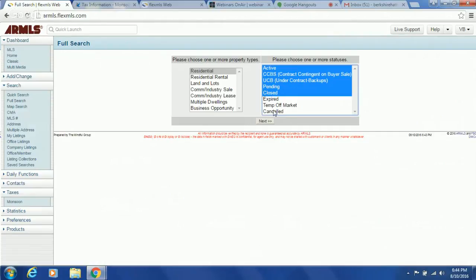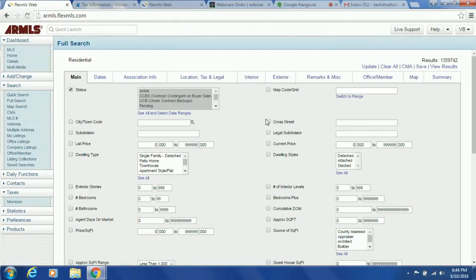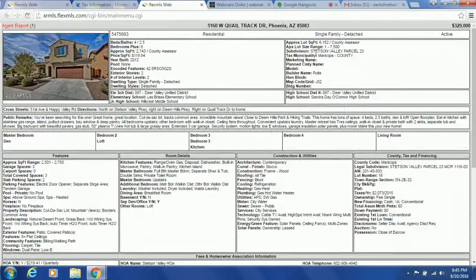I'm going to click Active, CCBS, UCB, Pending, and Closed. We do not look at Expired, Temporarily Off Market, or Canceled — I would only use those three if I cannot find any comparables at all. If it went expired or canceled, that's basically a real estate reject — it was obviously overpriced or something was wrong. I'm going to click Residential because we're looking at sales. Now here's where you can plug in information. The number one thing is we know the subdivision — Stetson Valley Parcel 23.